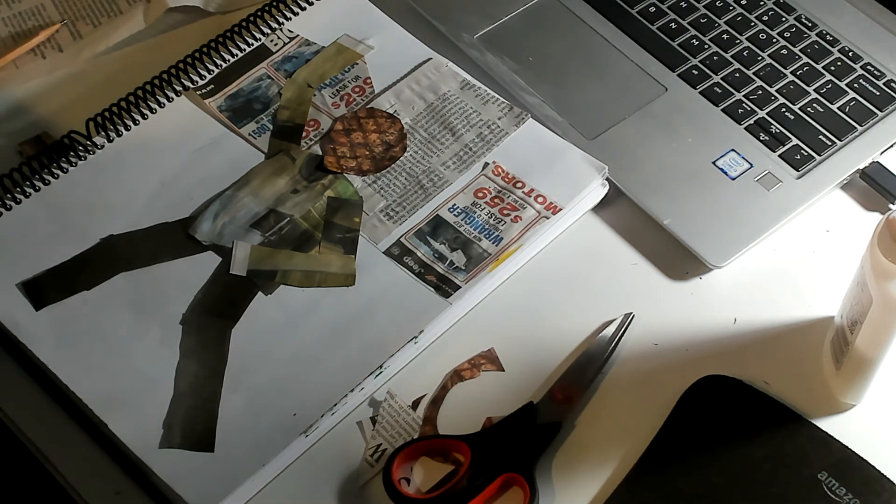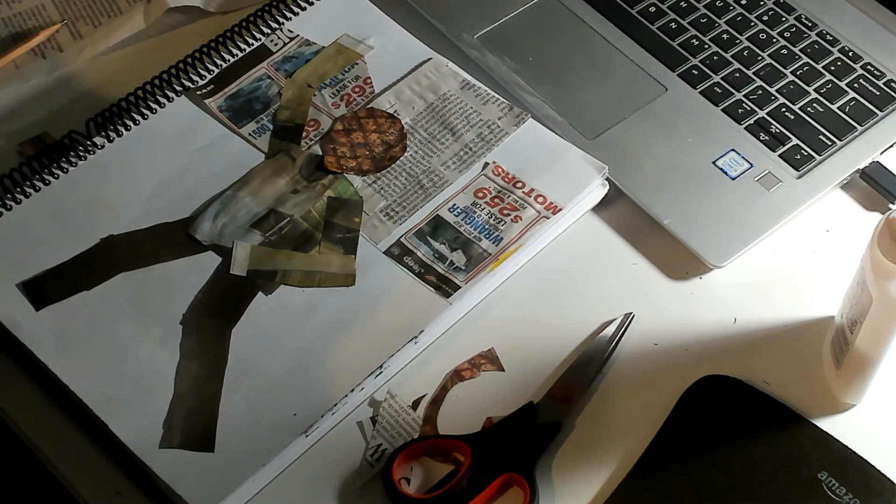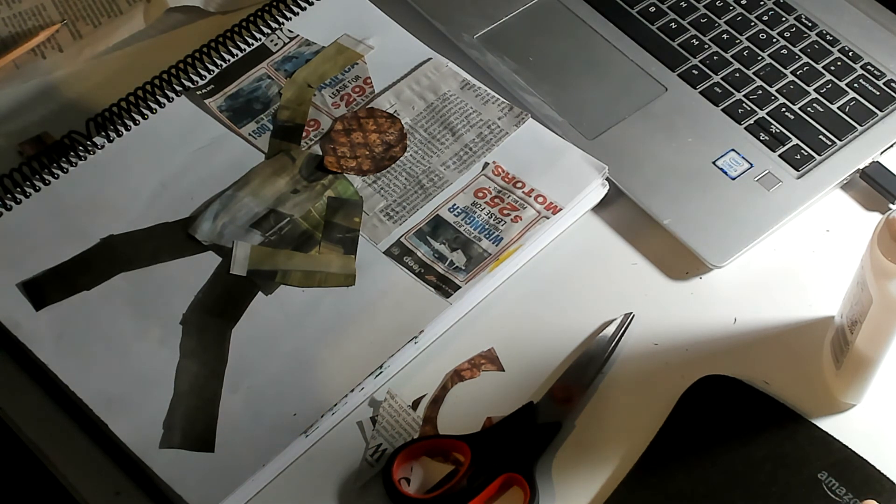We're doing a Romare Bearden style self-portrait.